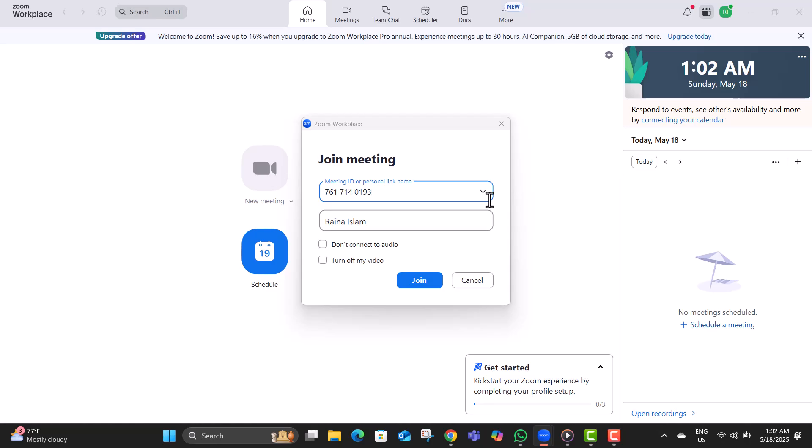Step four, choose whether to connect your audio and turn off your video. You can select these based on your preference. Stay muted, turn off the camera, or both.